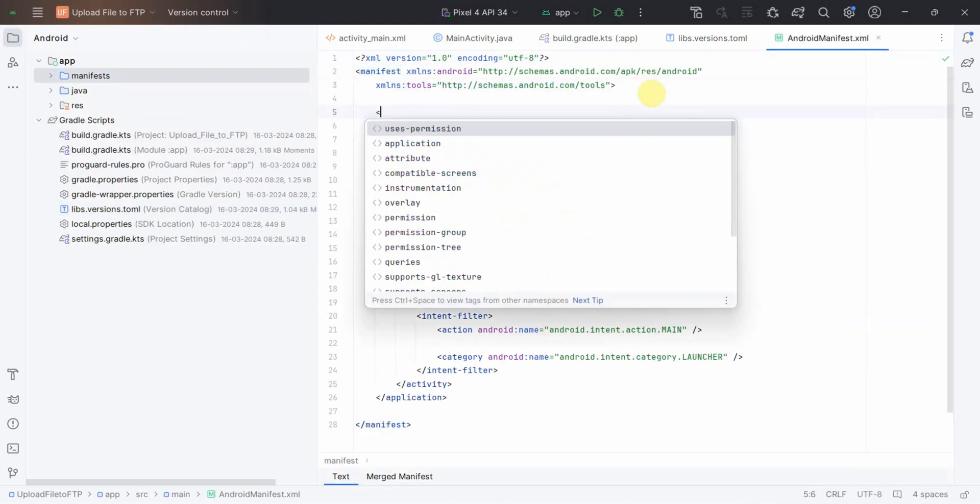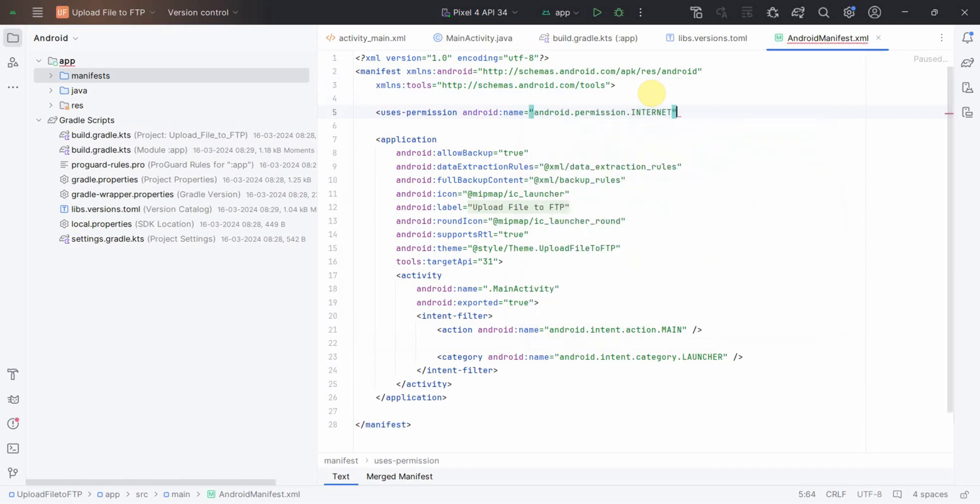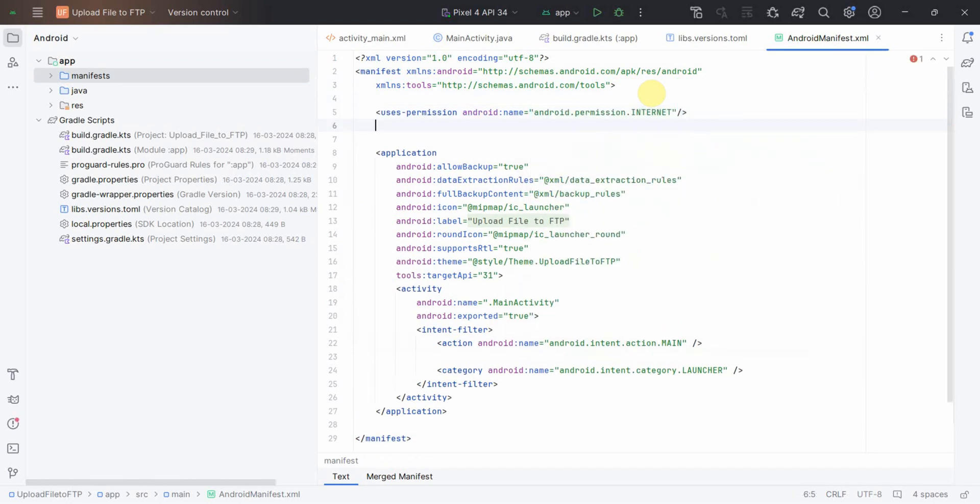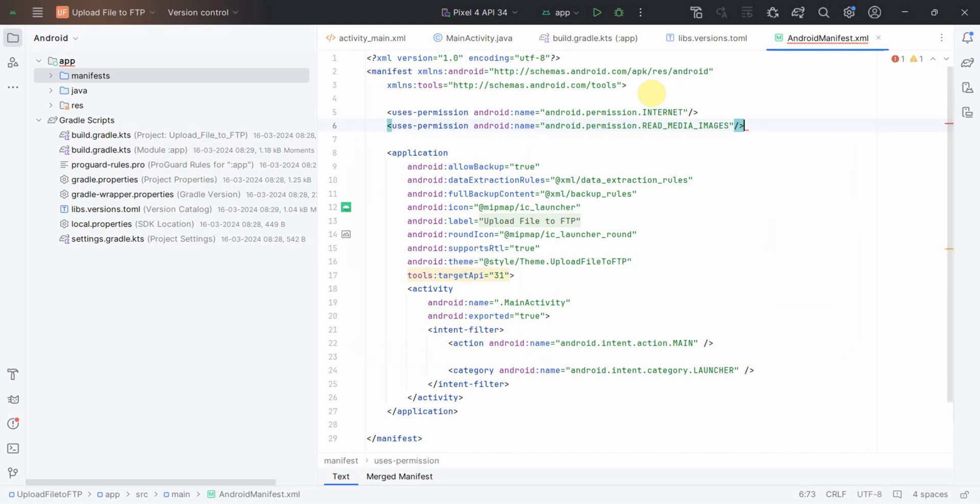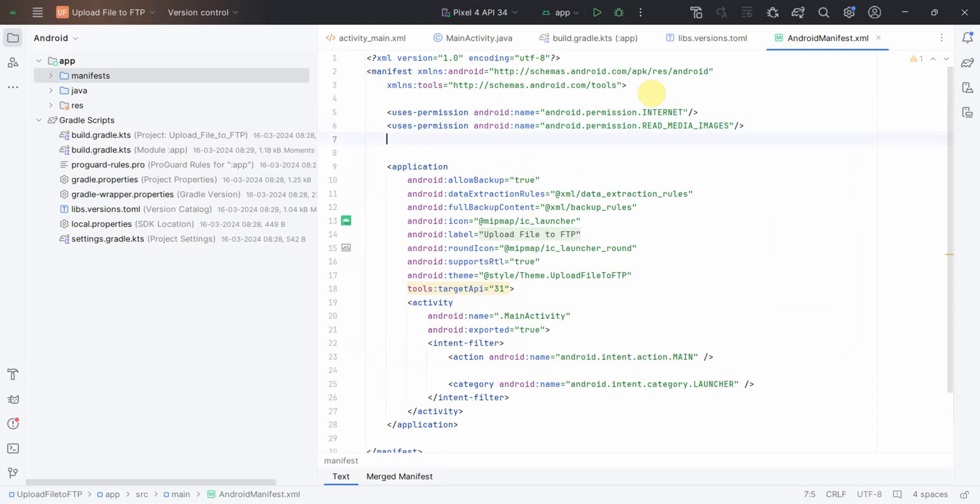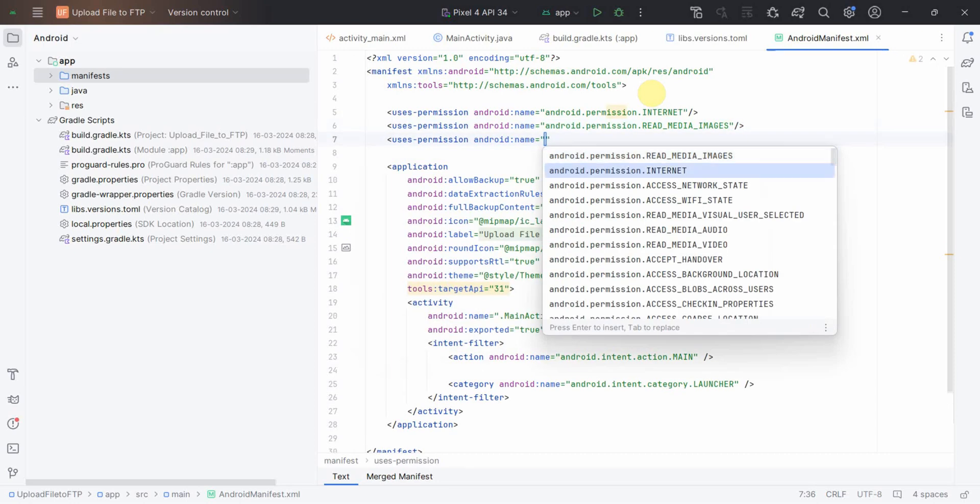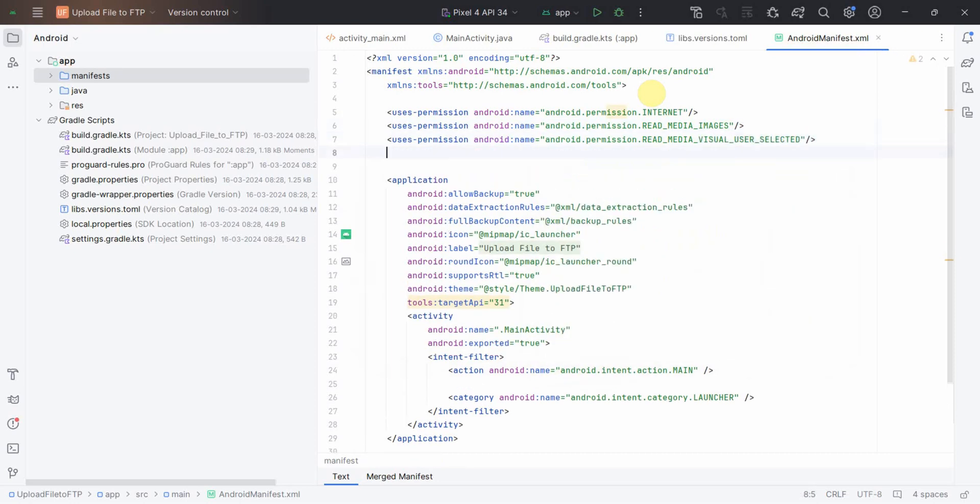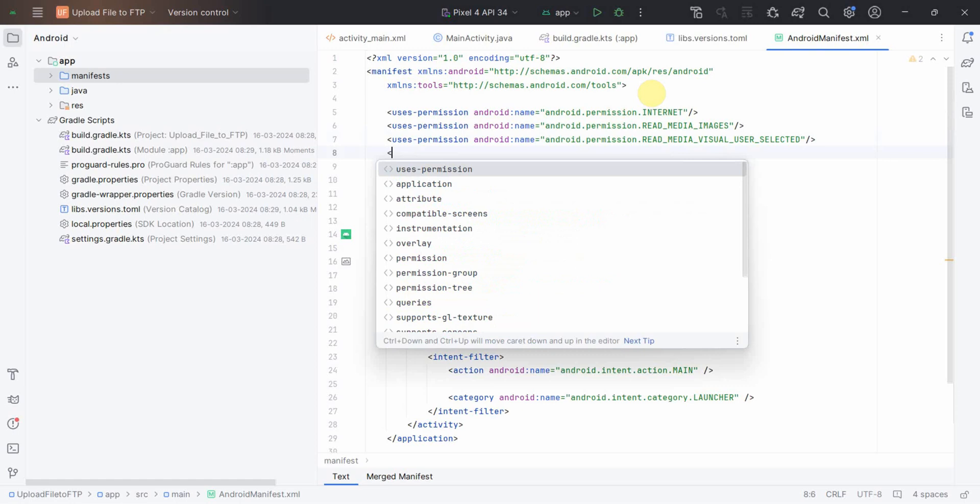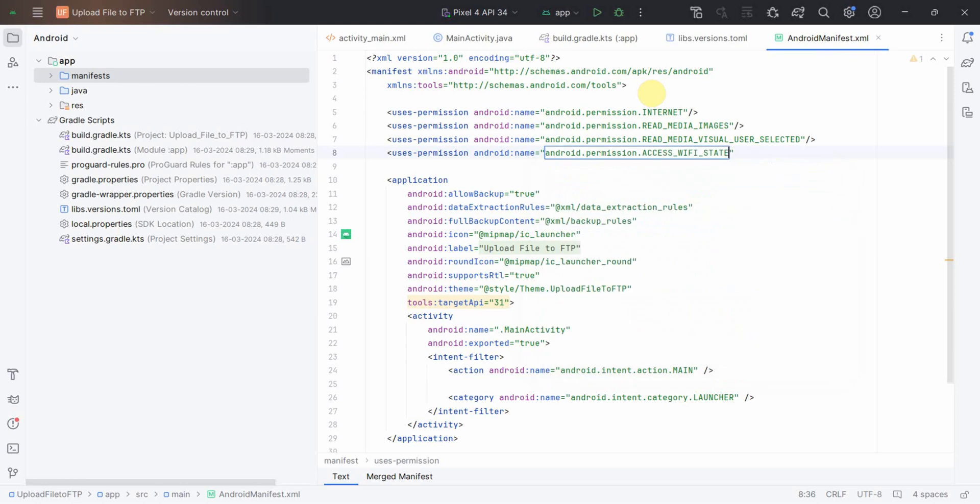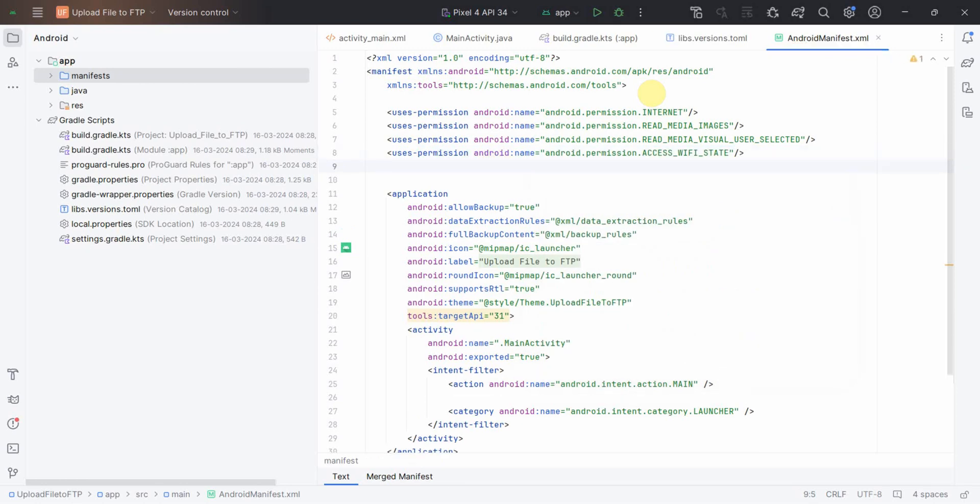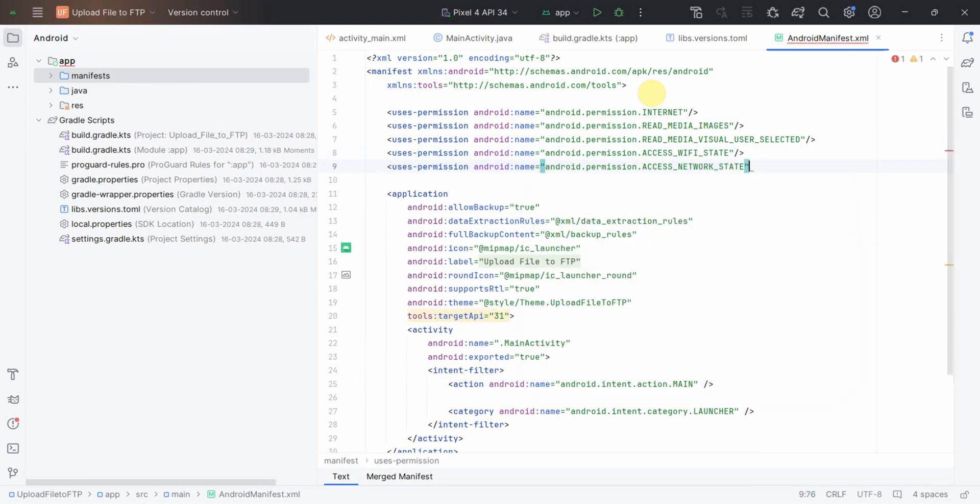In the manifest file we will need few permissions, for example accessing internet permission to access and read media images. We'll upload a media file, an image file, from my local Android phone to the remote FTP server.